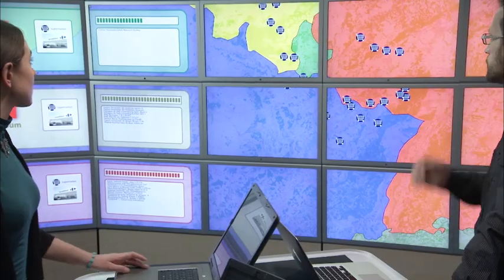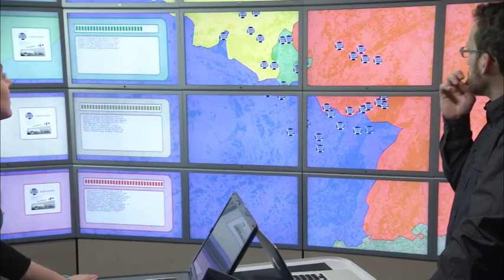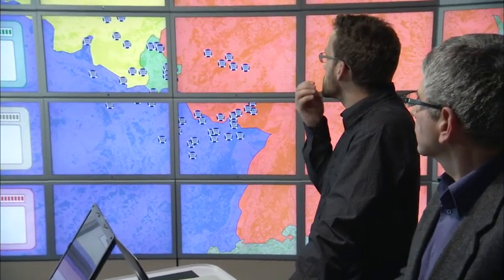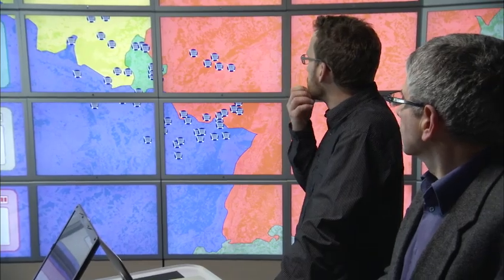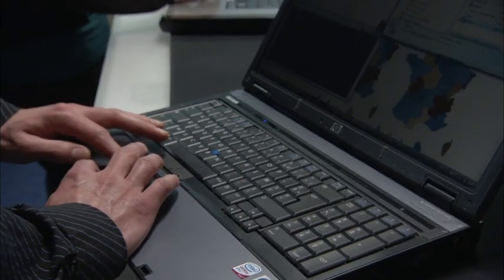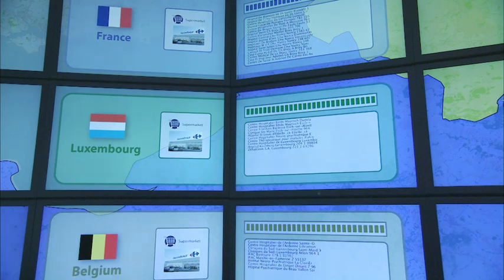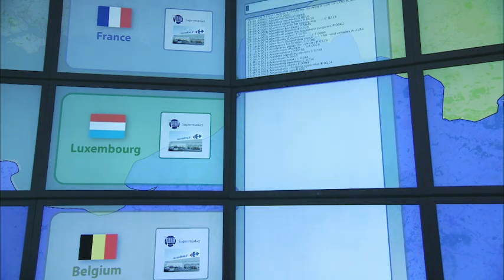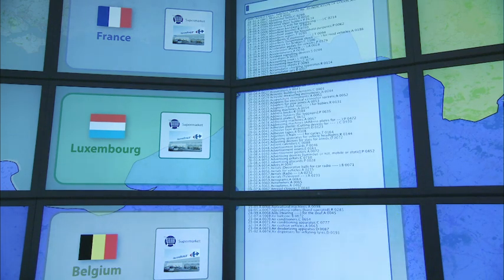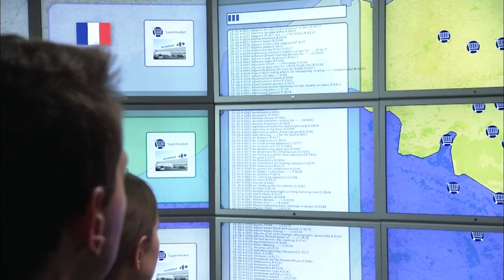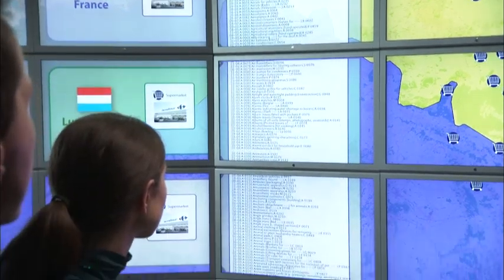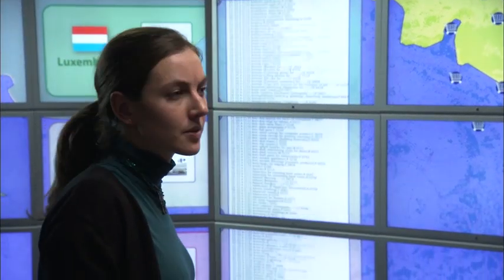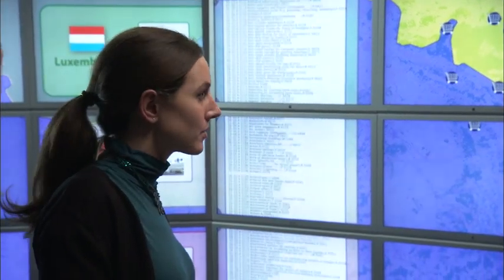Now with a list of the supermarkets that might be involved, they can immediately take a look at all the products most of them have in common. This time the list of products is too broad and they immediately know that they have to try something else.